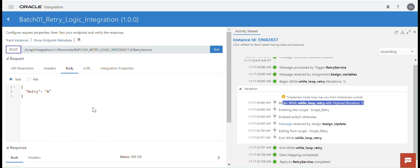This is the way to build retry logic in real-time integration. You can apply the same logic while working with real-time integration when calling any API — you can amend the same logic. I hope this session was understood very well. Please comment and subscribe. Thank you, everyone.